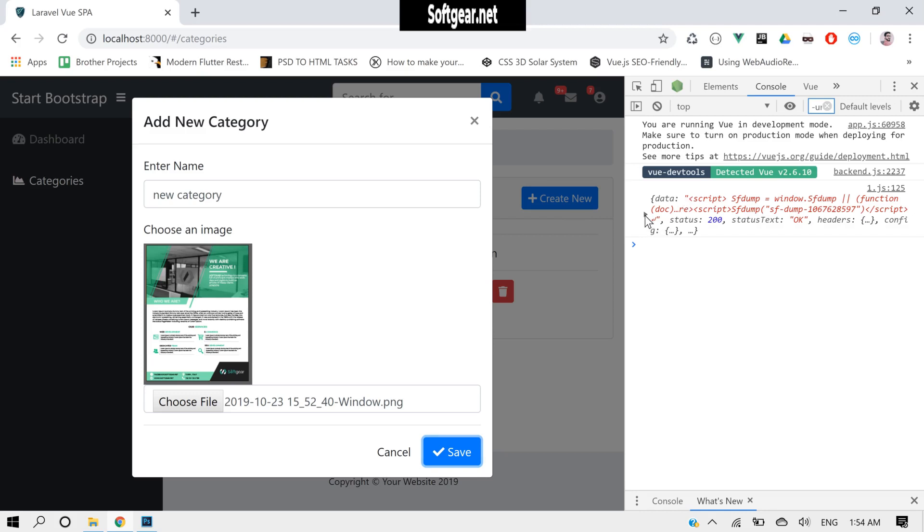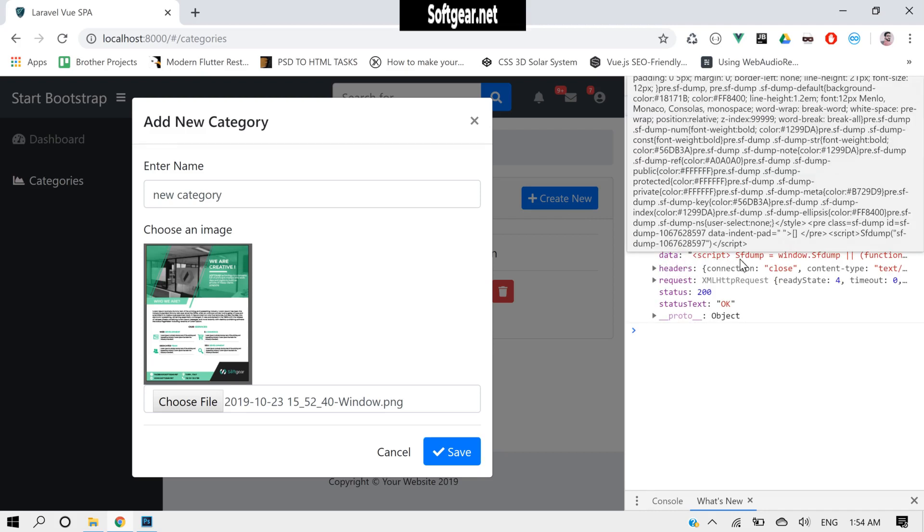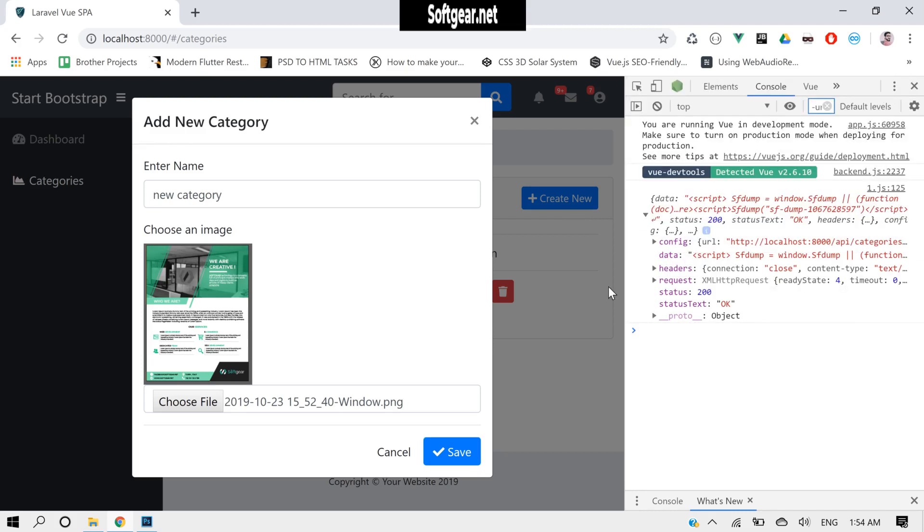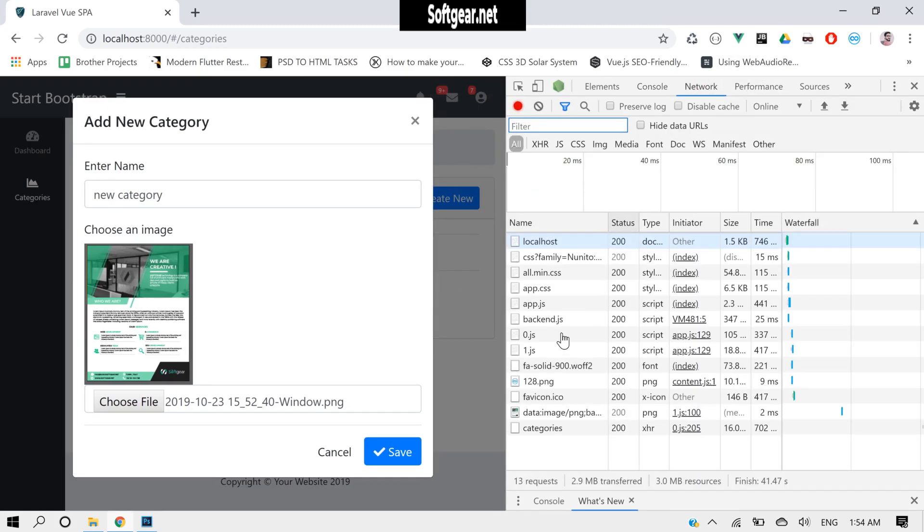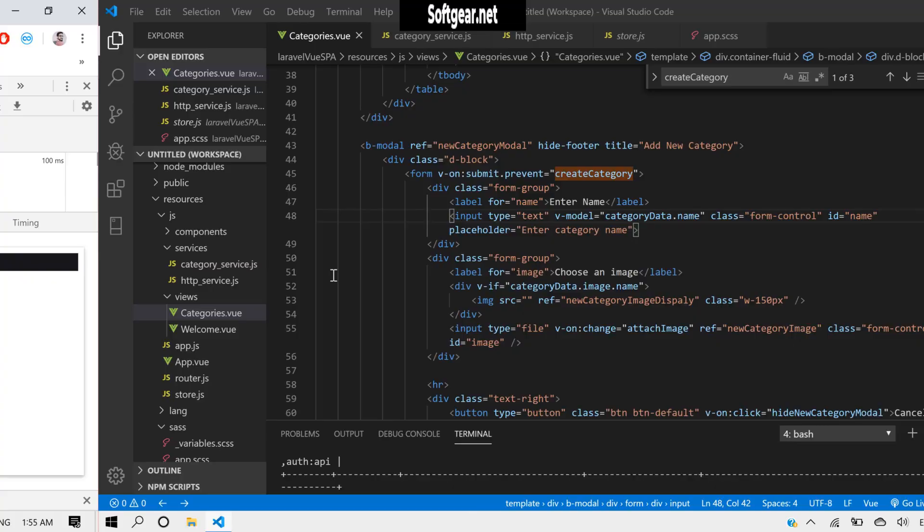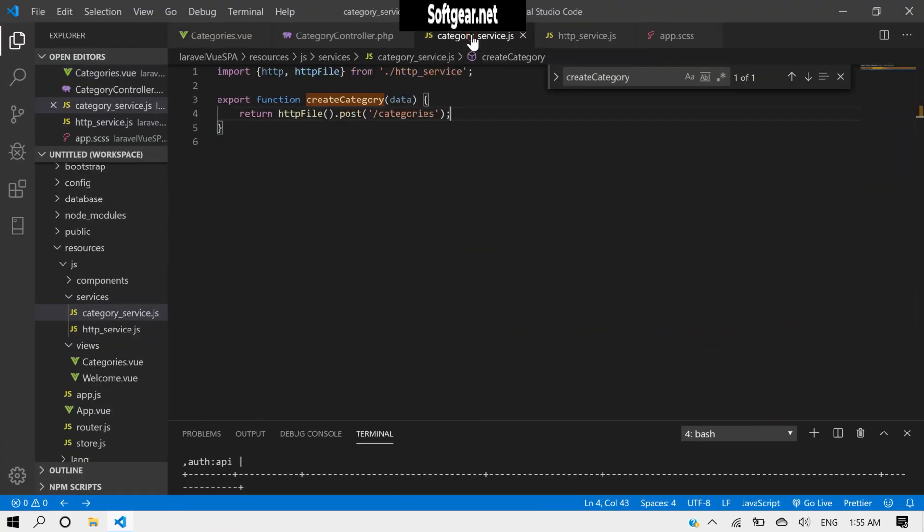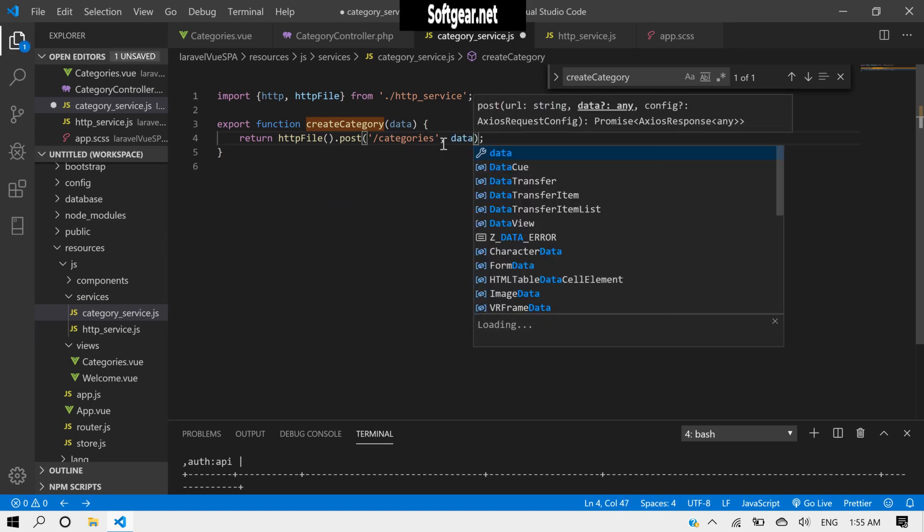Okay, we are getting data and it's something like this. So we can check in our network tab, and we don't have anything here. Now what is the problem? Let's check it.